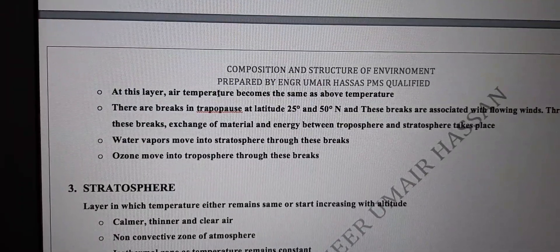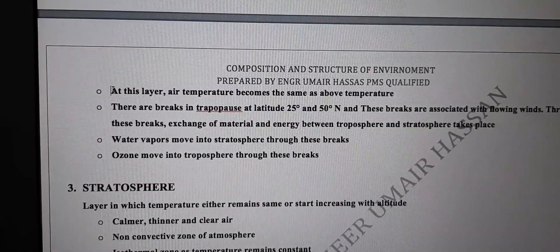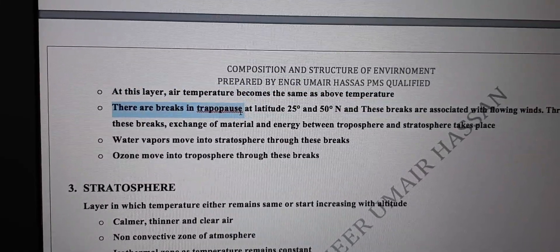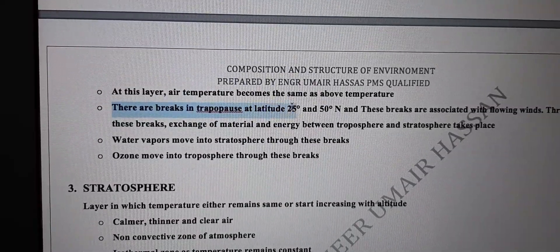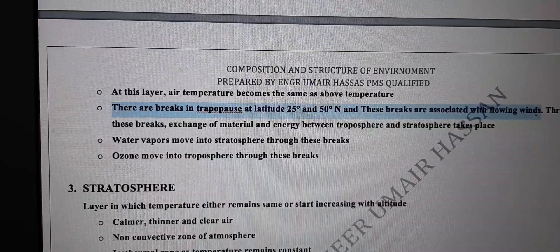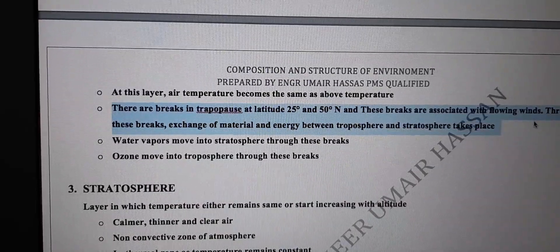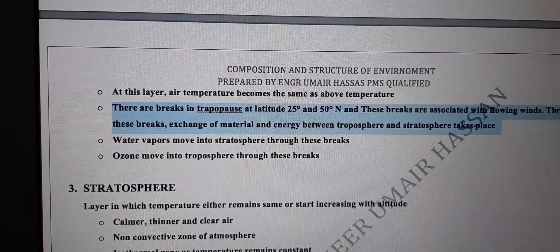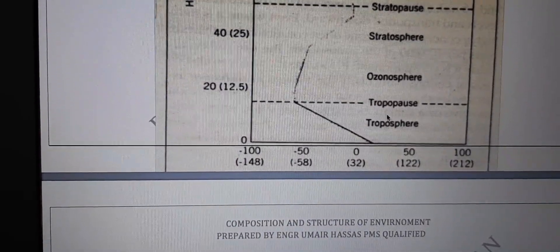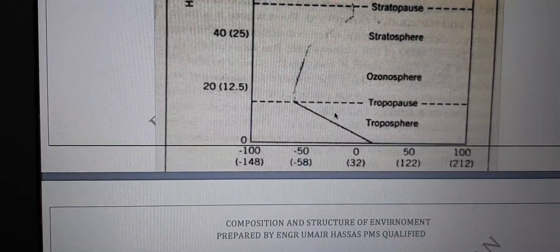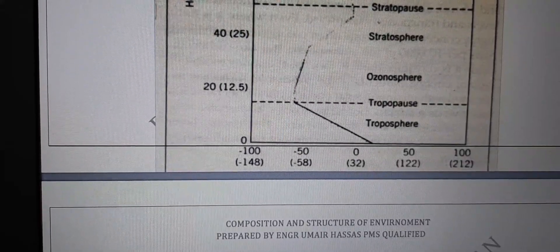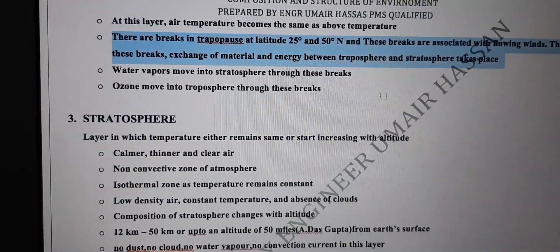The reason is that above this point temperature starts to increase. So at this layer, air temperature becomes the same as the temperature above. There are breaks in the tropopause at latitudes 25 degrees and 50 degrees north. Through these breaks, exchange of material and energy between troposphere and stratosphere takes place.